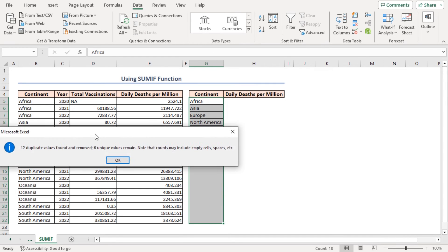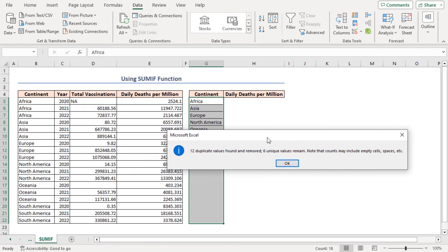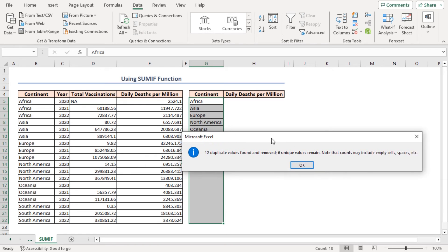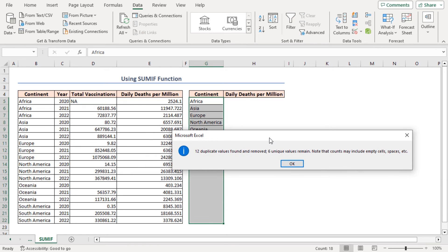In the Remove Duplicates dialog box, click OK. Subsequently, how many duplicate items have been removed will appear in the message box. Just click OK to ignore it.